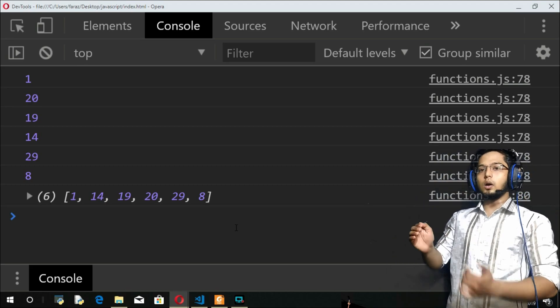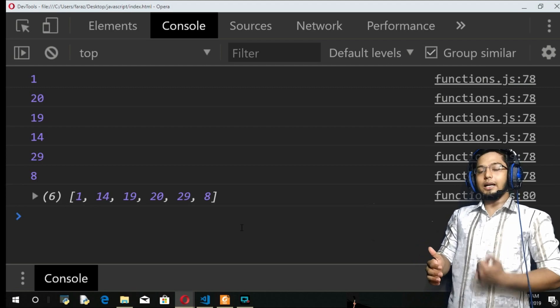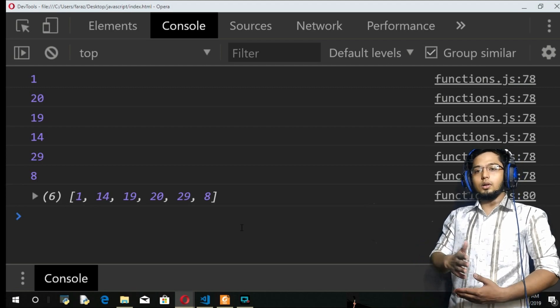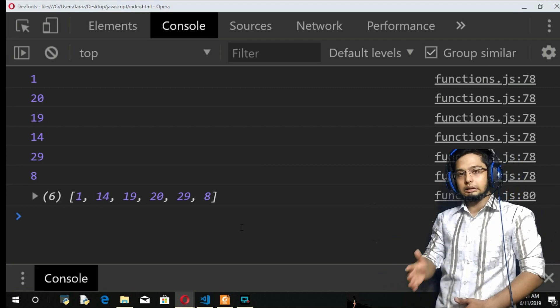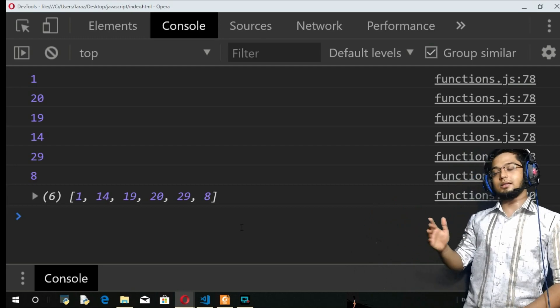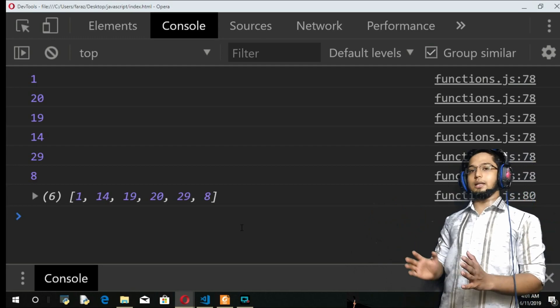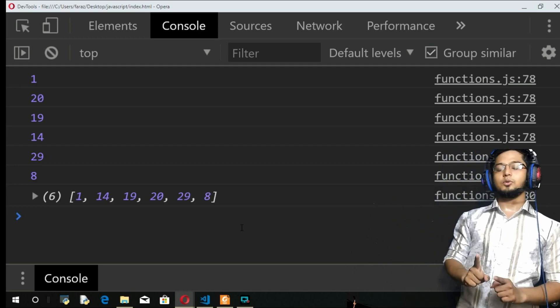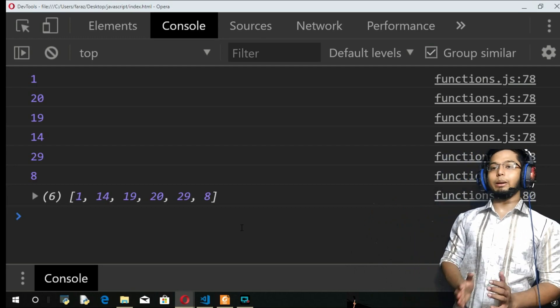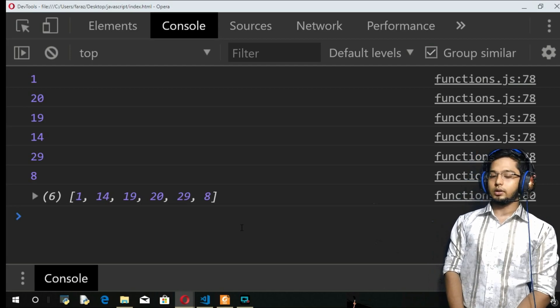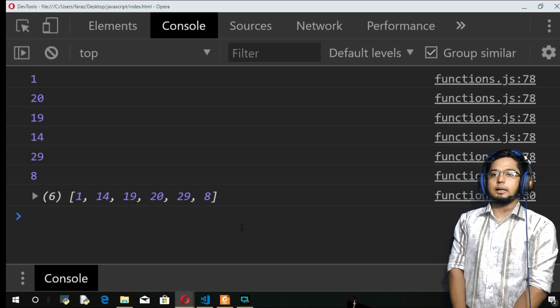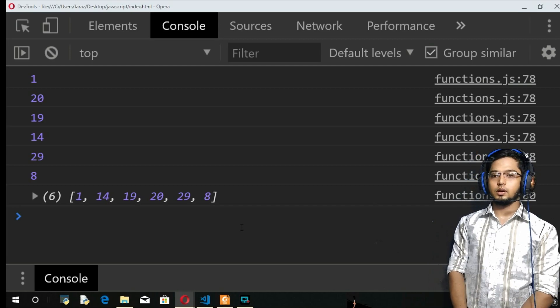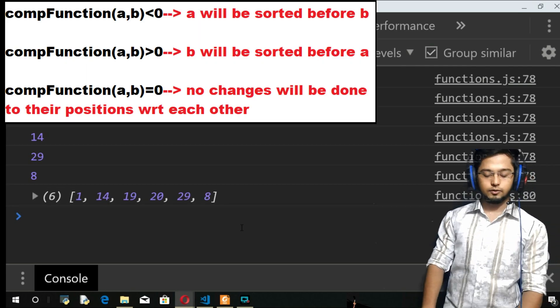So what it is considering is it is considering them as strings. So it is just seeing the first number and arranging them. It is arranged according to the Unicode order. And in the Unicode order, 8 comes after all the tens, 20s, 30s, 40s, 50s, 60s, and 70s. So that means the first number is just compared here as if they're strings. So how are we gonna solve this problem? Using the compare function, as I showed you three conditions.